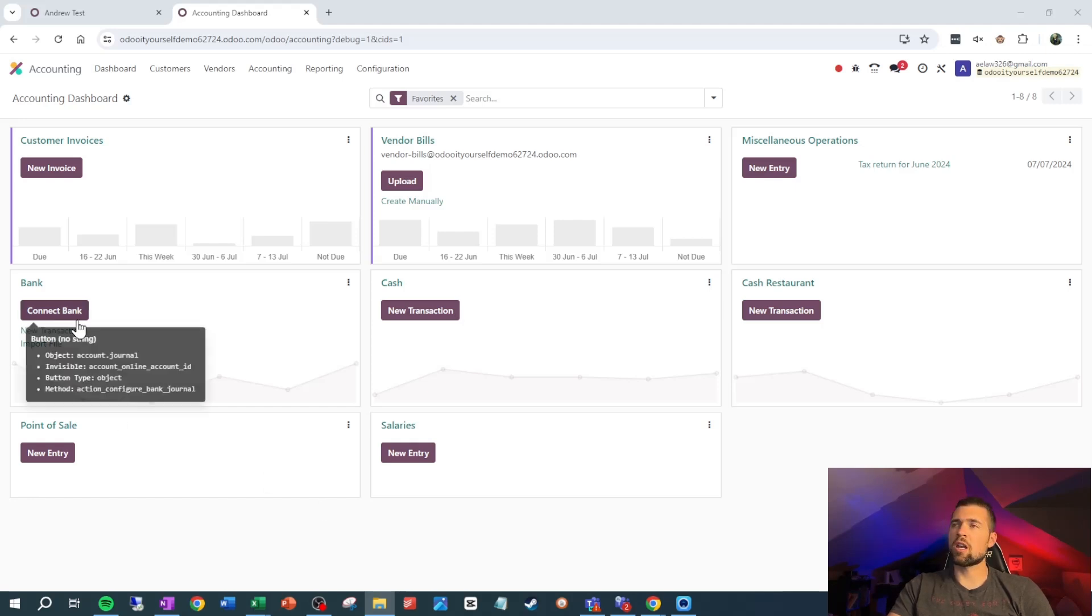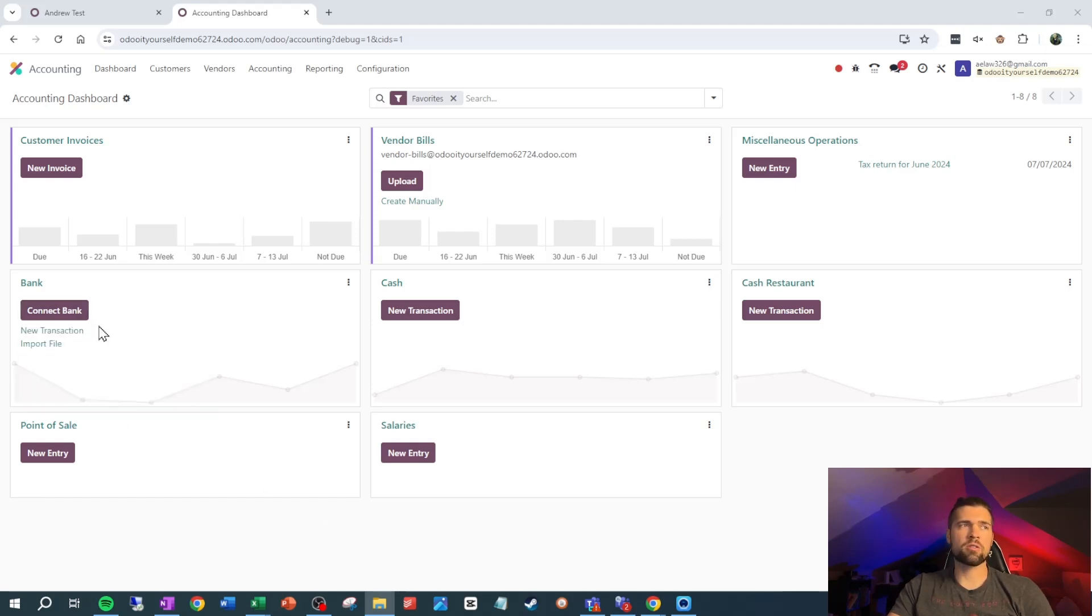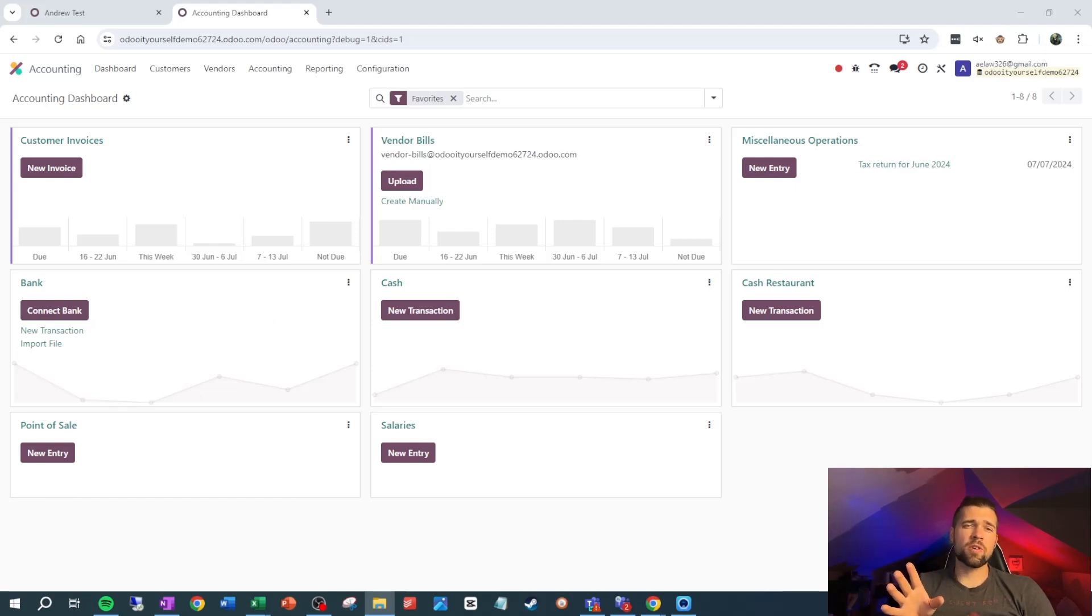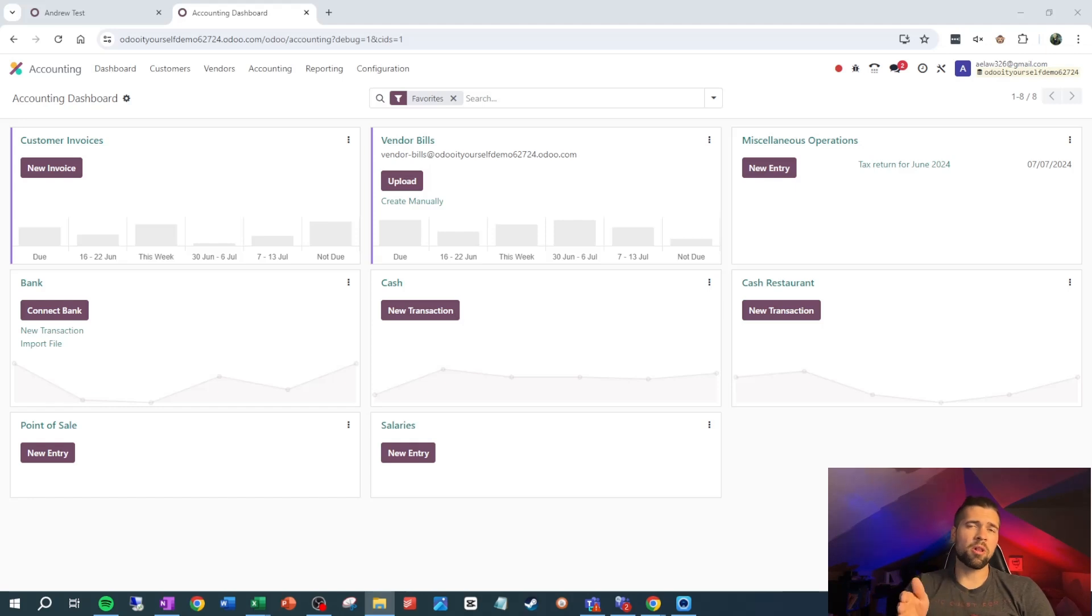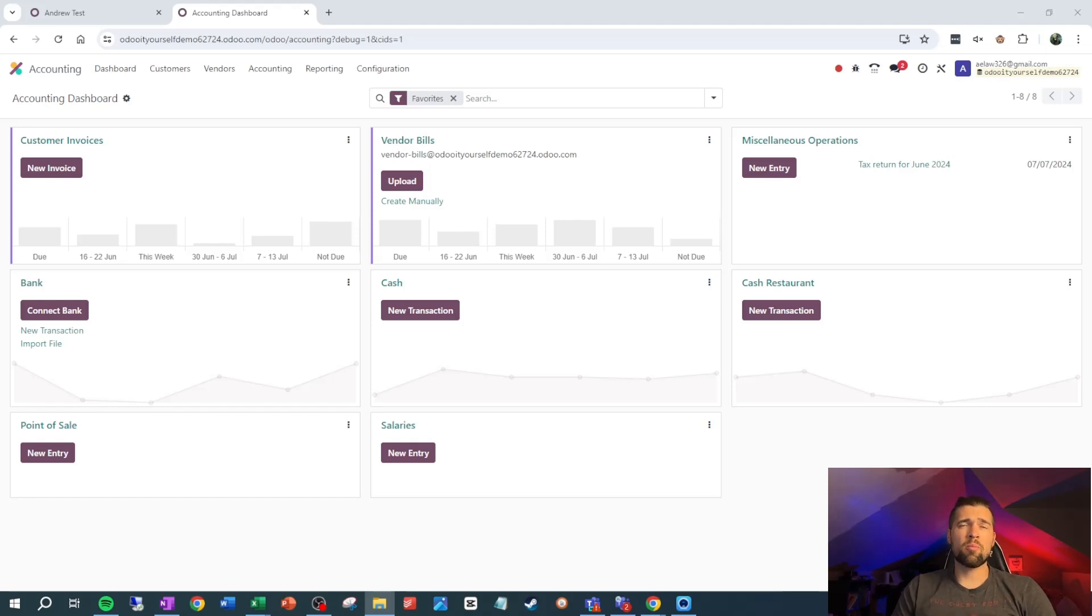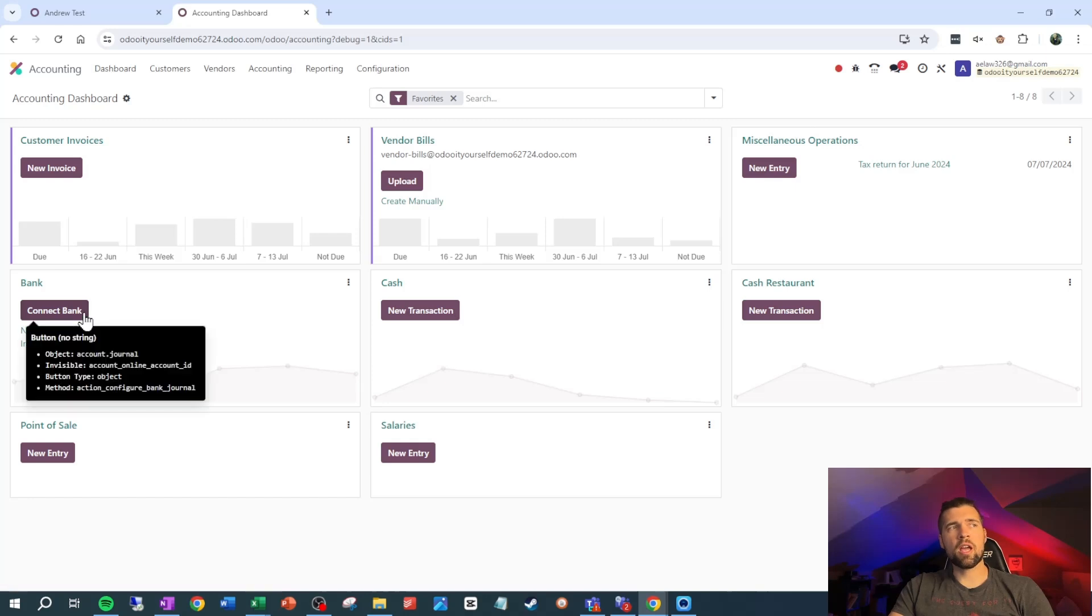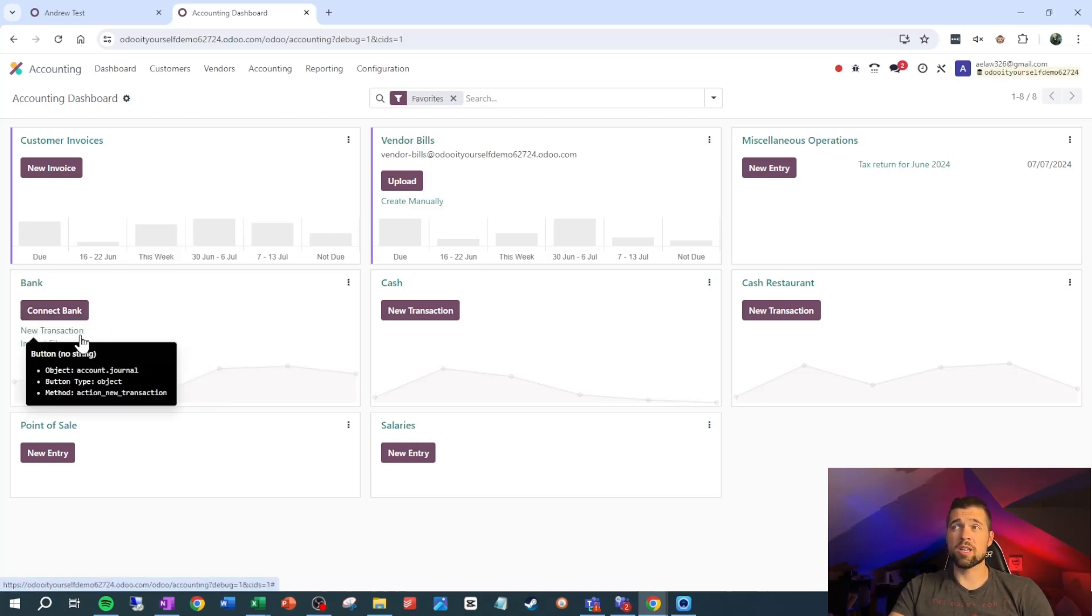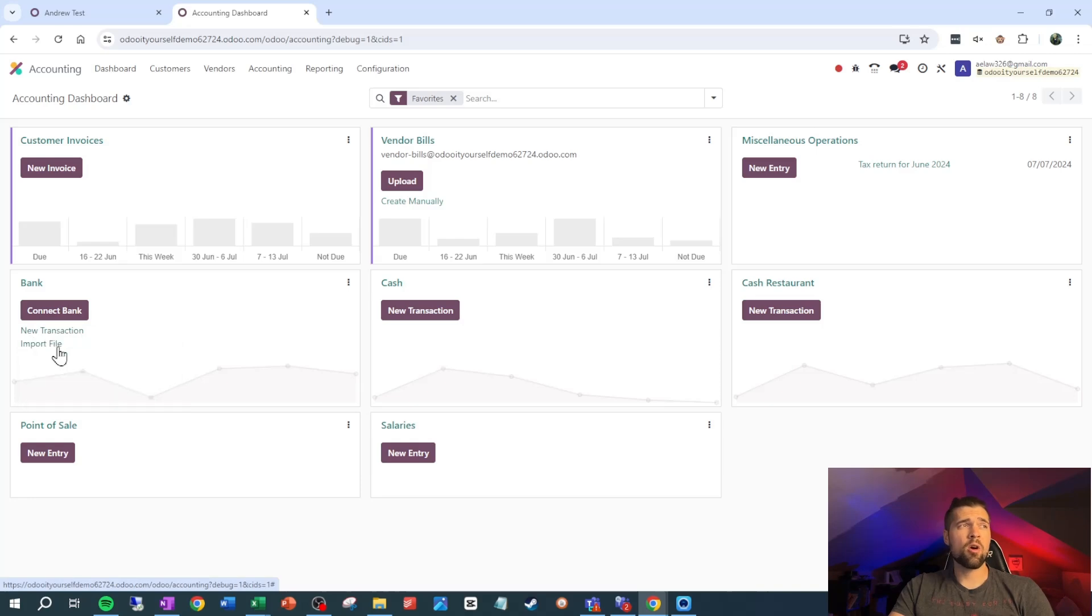One of the things that Odoo has done for us is made it so that we can connect to our bank account, so it automatically pulls in any bank statement lines. This isn't a service that Odoo manages themselves. It's through Yodly or Plaid, but it's super useful. Connecting a bank account is one way for us to get our bank statement lines in. We can also just create transactions manually, or we can import them with a file. We're just going to create them manually for now, just to give us some examples to work with.